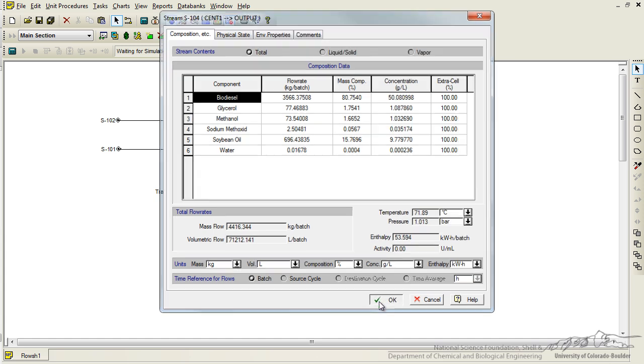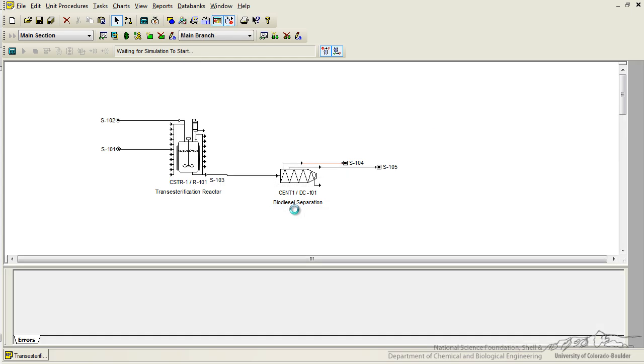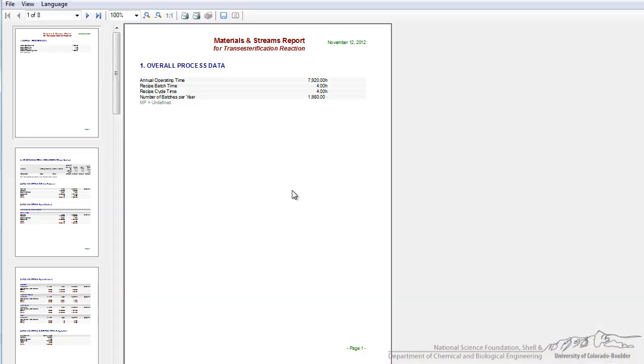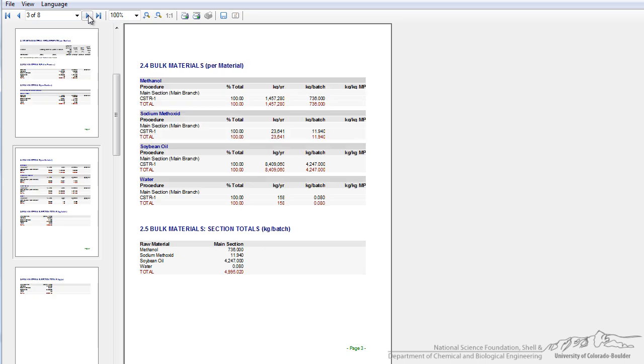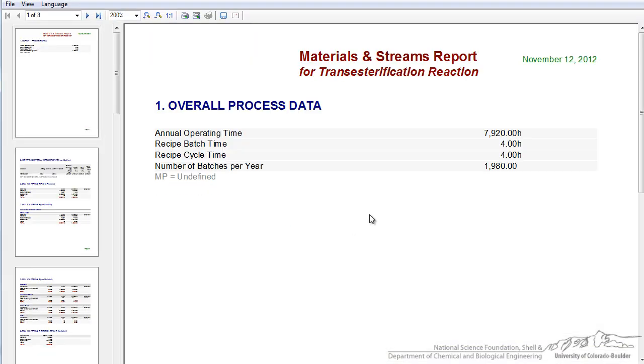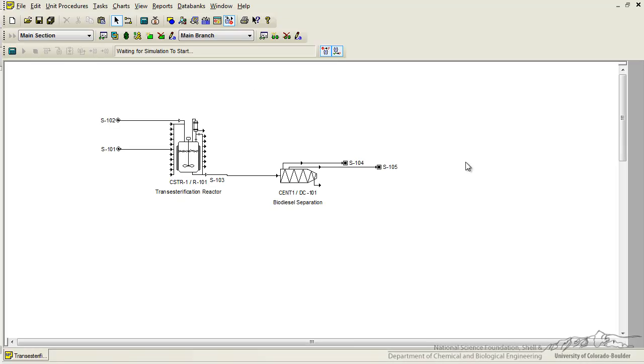The last thing you could do is always click on reports in materials and streams, an overall report window that gives you information about each stream and operating unit. One thing you can see from this is that our batch time is four hours, so as we go around our entire process and start collecting information on how long each piece of equipment runs and whether or not we'd be operating in a batch or a semi-batch or a continuous manner, this would allow us to produce a Gantt chart which gives us an idea of the scheduling of each piece of equipment and the overall operating time to produce a certain amount. That's definitely something you would need to consider. So hopefully this gives you a little bit of flavor for setting up a reactor, some separation units, and calculating material and energy balances for a straightforward reaction such as this one.